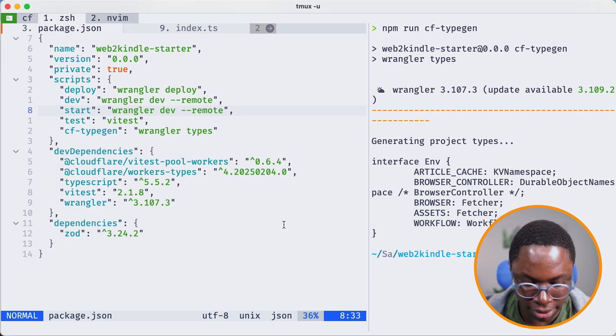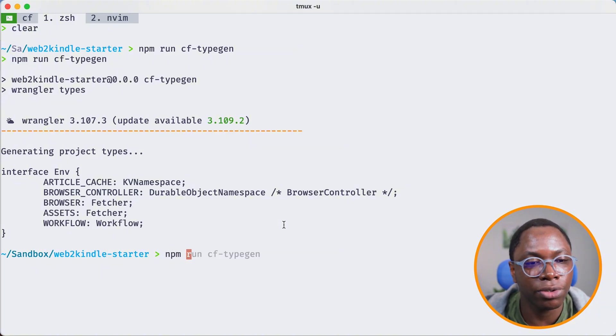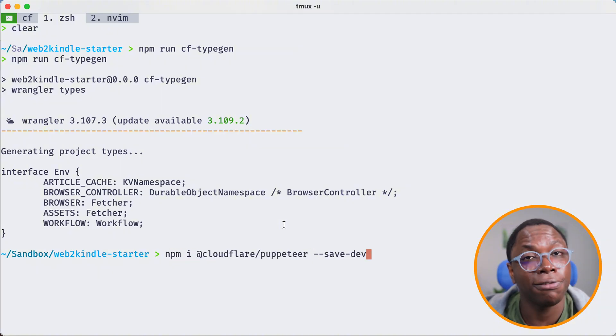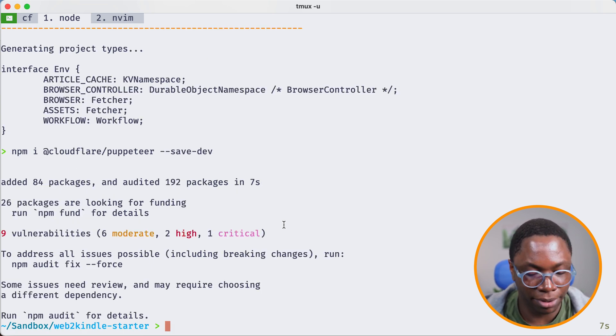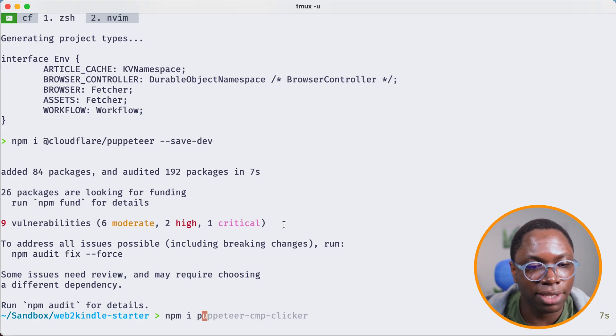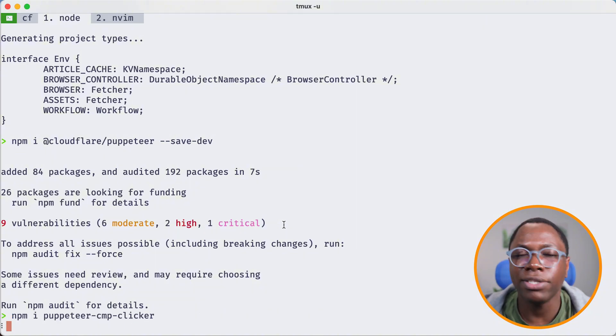Heading back to the project, let's install a couple of libraries. We're going to install the Cloudflare Puppeteer library: npm install @cloudflare/puppeteer with the save flag. Then the next thing I'm going to install is the puppeteer-cmp-clicker. The reason for installing this library is that most websites use cookies and therefore have a cookie banner. What this library does is automatically dismiss the cookie banner so that when the article gets rendered and sent to our Kindle, we don't have a cookie banner showing up on the rendered article.